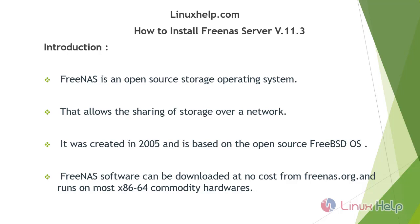Welcome to LinuxHelp.com. Today's topic is how to install FreeNAS server version 11.3.